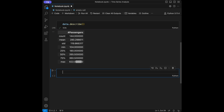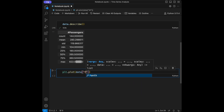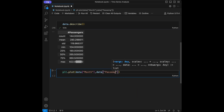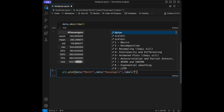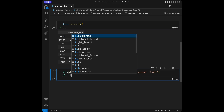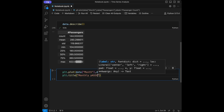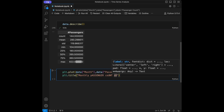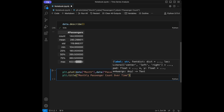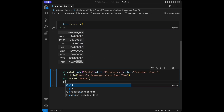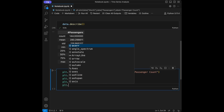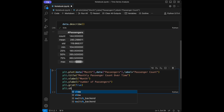Let's visualize this. I'm going to say plt.plot and give it data['Month'] and data['Passengers'], with a label 'Passenger Count'. Then I'll set plt.title to 'Passenger Count Over Time', add an x-label 'Month', a y-label 'Number of Passengers', add a grid, and call plt.show().